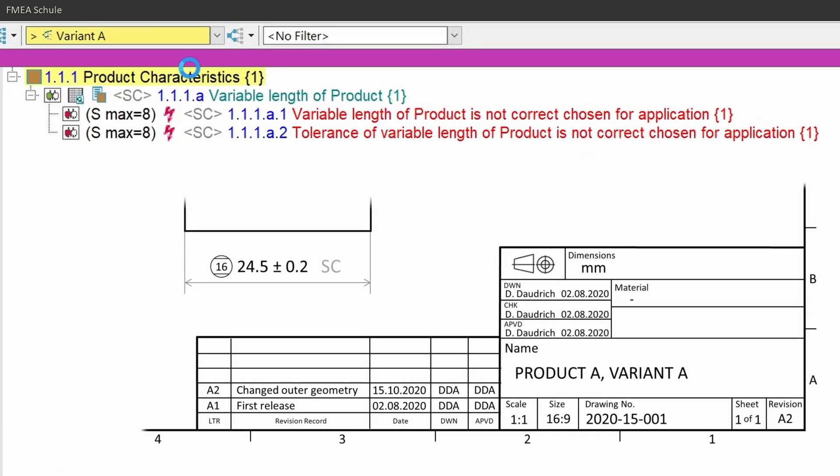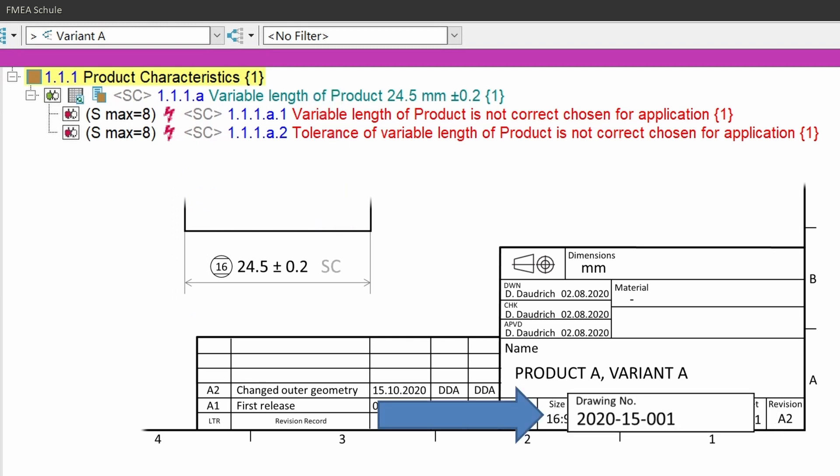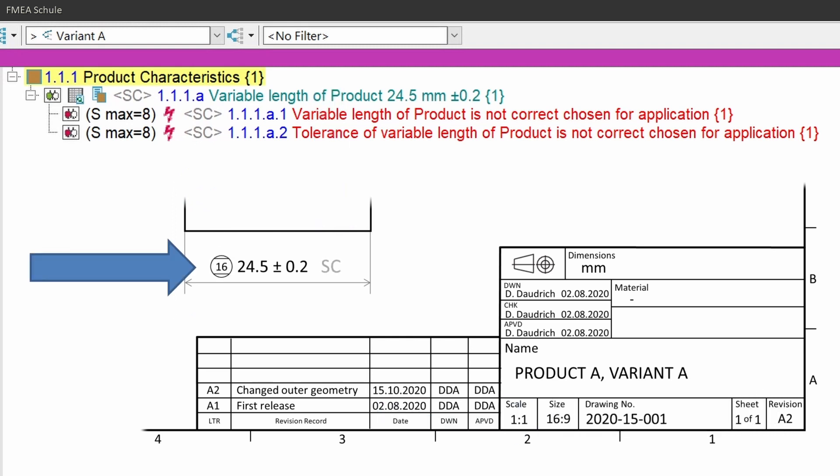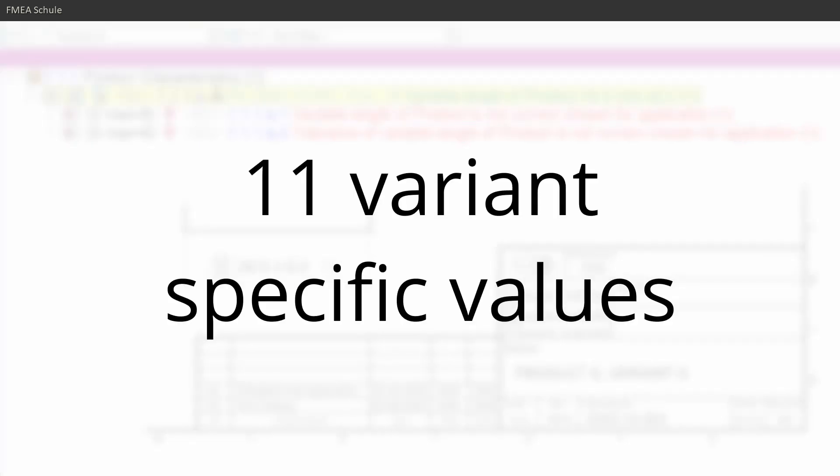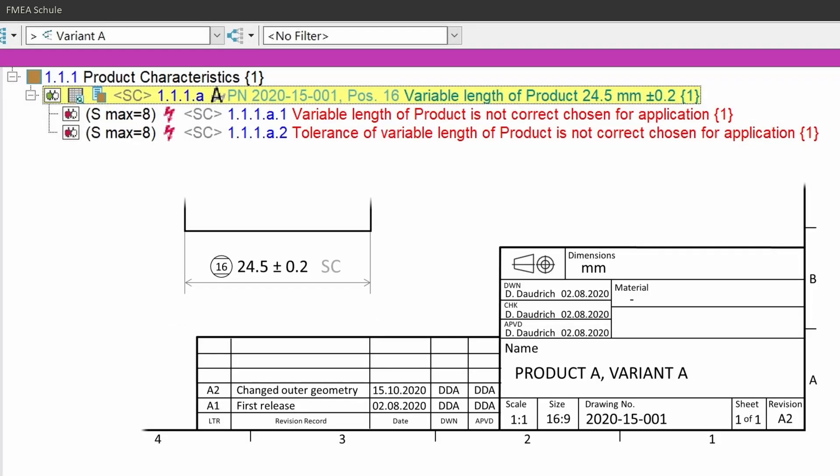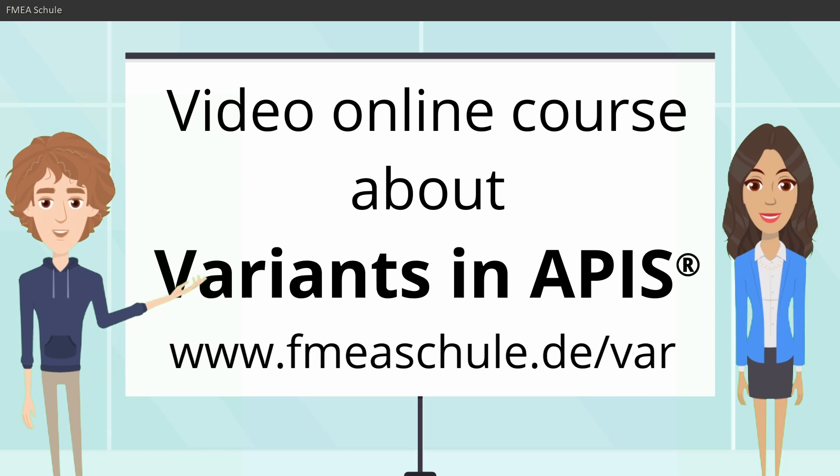To find better the special characteristics from the FMA in the production drawing, I recommend to add the part number and position within the production drawing as a user-defined attribute in your FMA, because this is one of the 11 variant specific values which you can assign for each variant differently. Which are the other 10 variant specific values? I show you in my online course about variants.